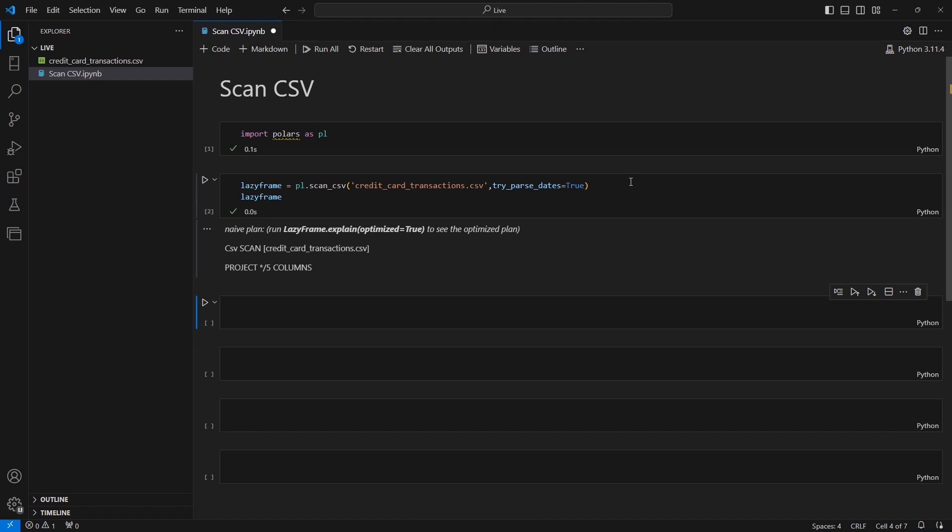But it brings us to one of the main advantages of using a lazy frame to build data pipelines. That is, when you're building a data pipeline with multiple operations and you do so in a lazy frame, you allow Polars to compile and optimize your operations. Meaning that certain operations like filtering rows and columns will be done as soon as possible so that other operations like aggregation can run faster.